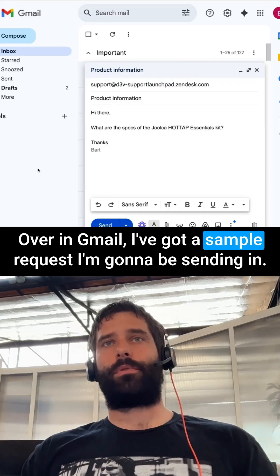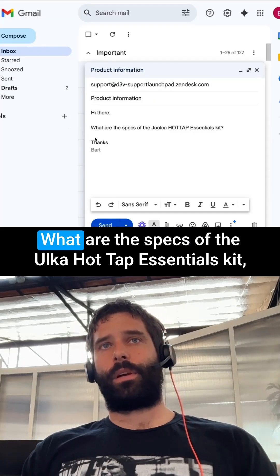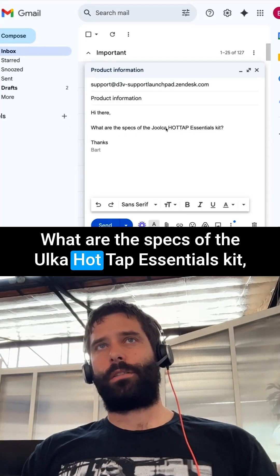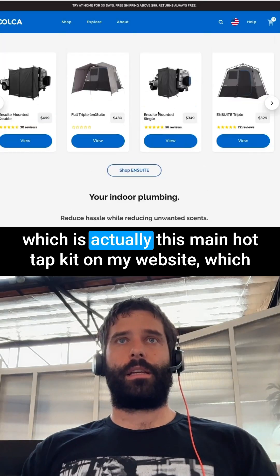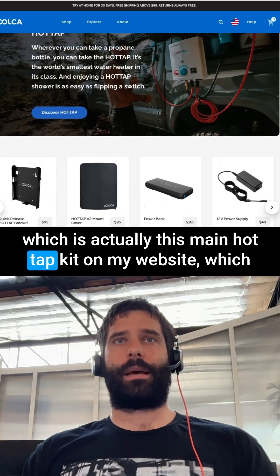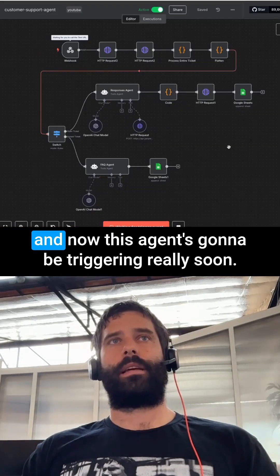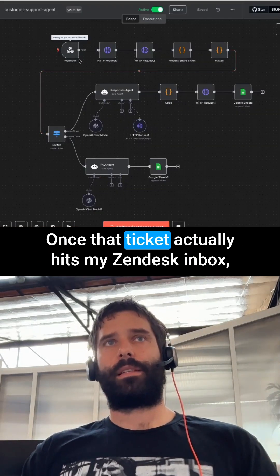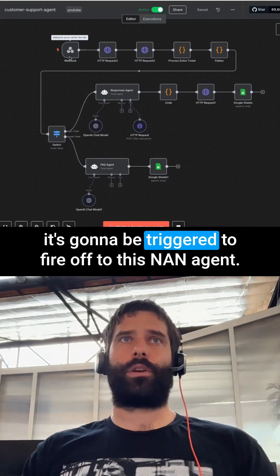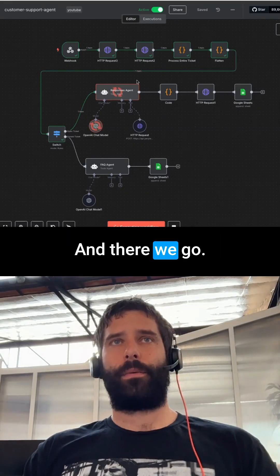Over in Gmail, I've got a sample request I'm going to be sending in. It says: hi there, what are the specs of the Julker Hot Tap Essentials Kit? Which is the main Hot Tap Kit on my website. This agent is going to be triggering very soon — once that ticket hits my Zendesk inbox, it's going to fire off to this NAN agent.